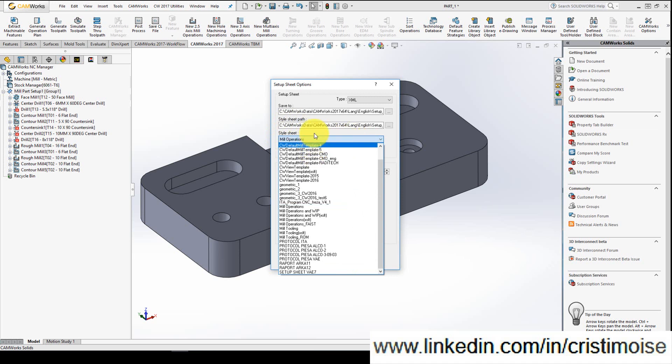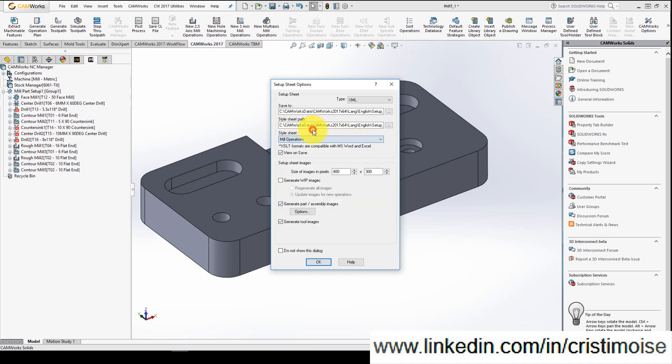If you need to view the setup sheet after you save it, you will check this option. The image size of the setup sheet you will change it here.